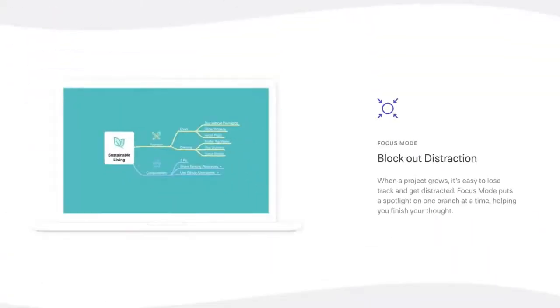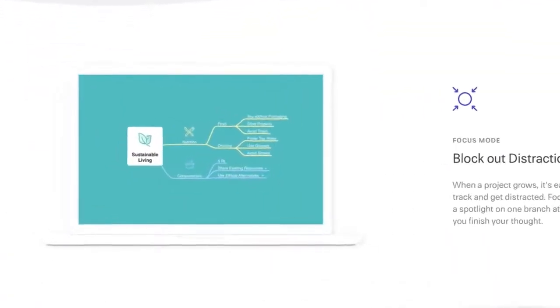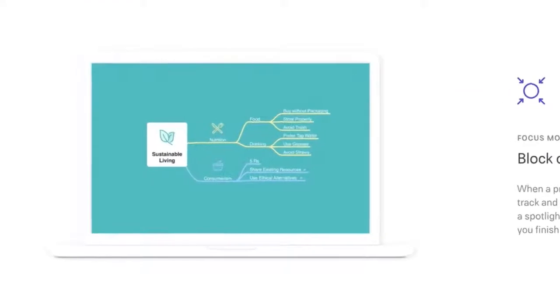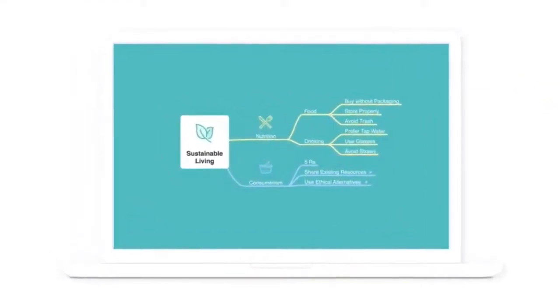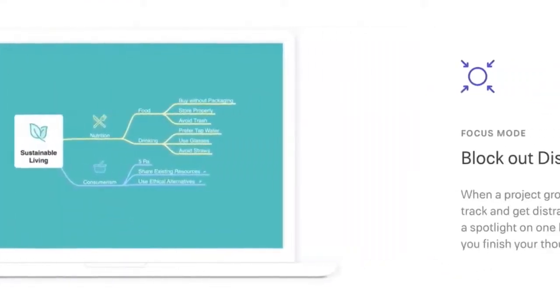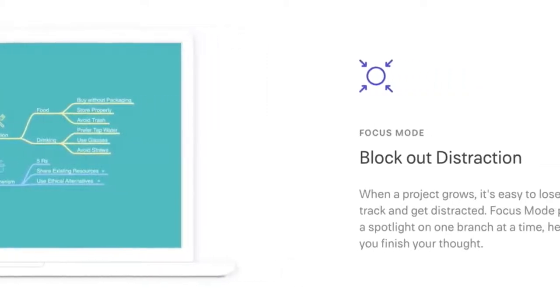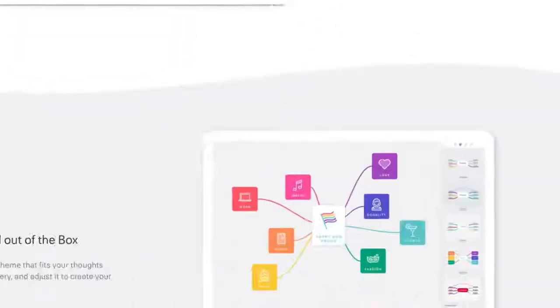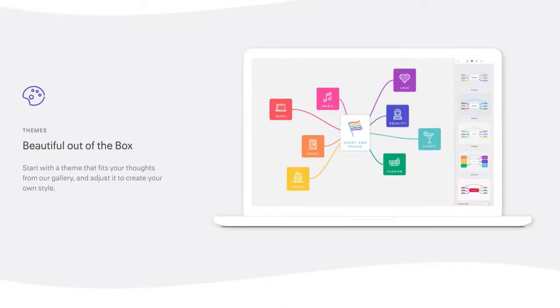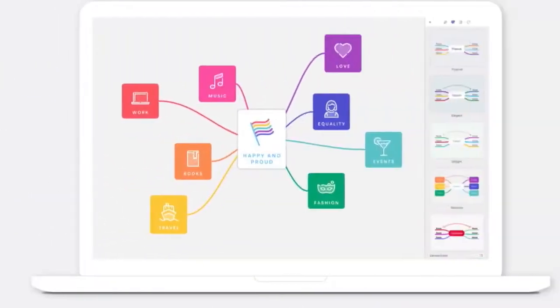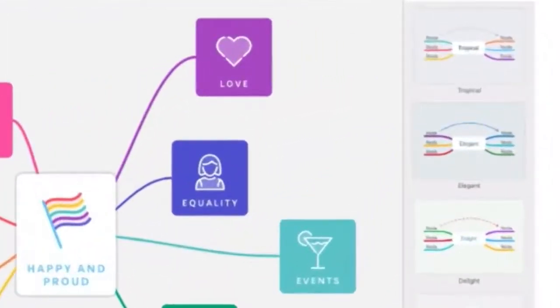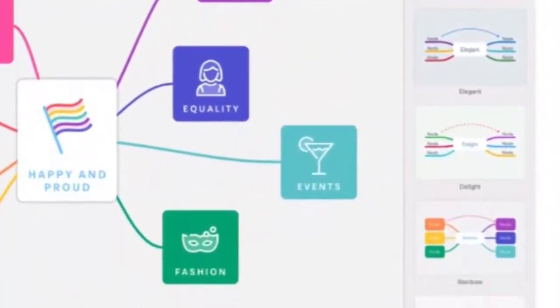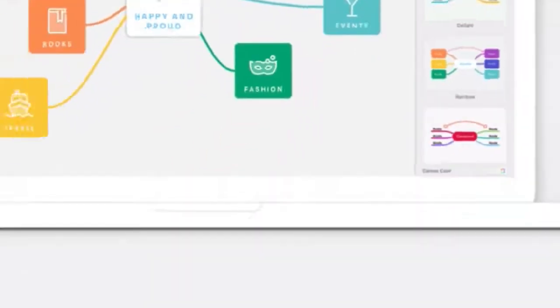Focus mode is another feature of MindNode and this is a feature that I see quite often in mind mapping tools. Essentially, you get a full screen so that you can blot out any distractions when you're working on your mind map. Just don't have your TV on in the background. MindNode comes with themes and as they put it, they are beautiful out of the box. You have a bunch of pre-made lovely looking templates in the library that you can choose from so you don't have to start your mind map from scratch.